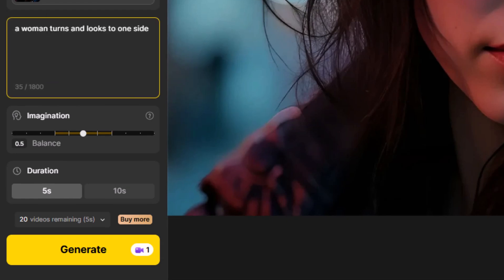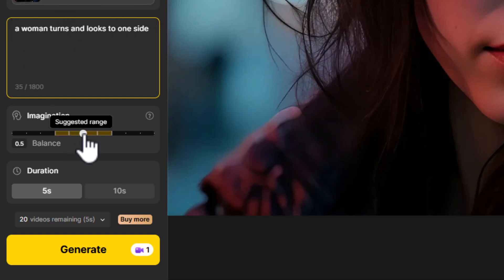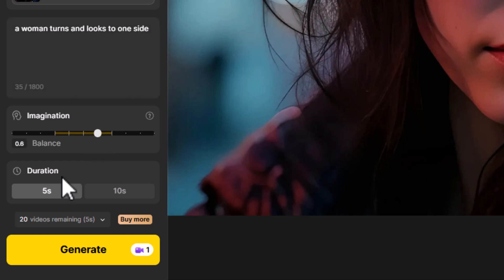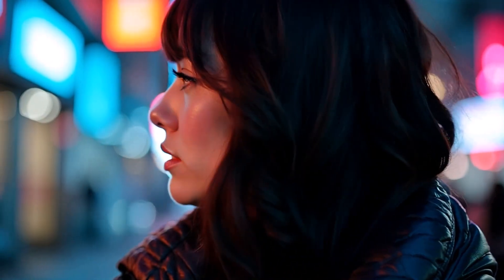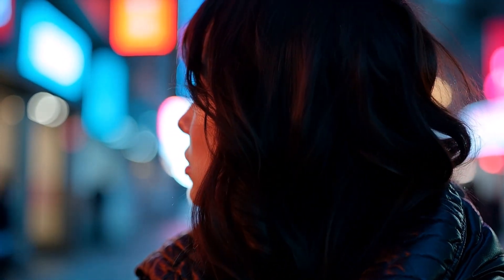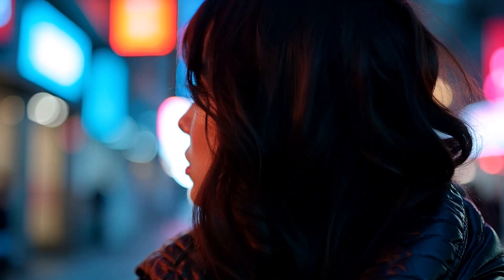Now I can select it. I'll give this image a prompt: 'a woman turns and looks to one side.' This can be a handy tool for taking videos from a start frame to an end frame and having her turn and look from one side to the other. I'll bring the imagination up a little bit, make a simple five-second video, hit Generate — and we get this video which kind of looks around a little bit but then comes back and lands on that gaze. Even though I didn't expect the turn, it still created a pretty nifty video.